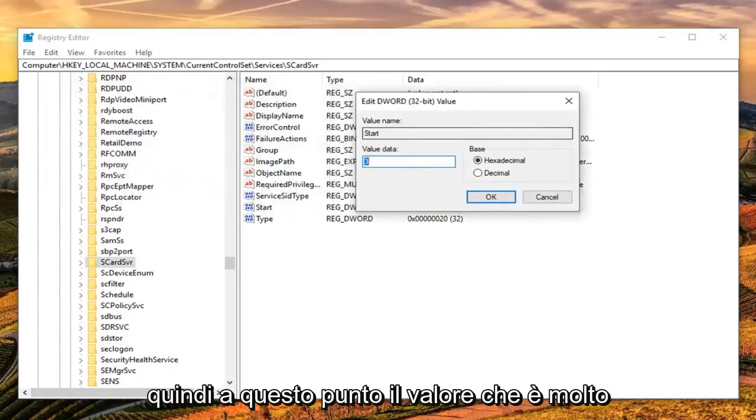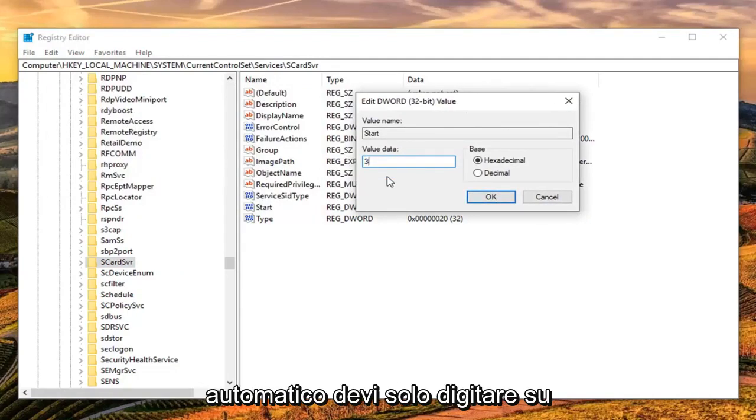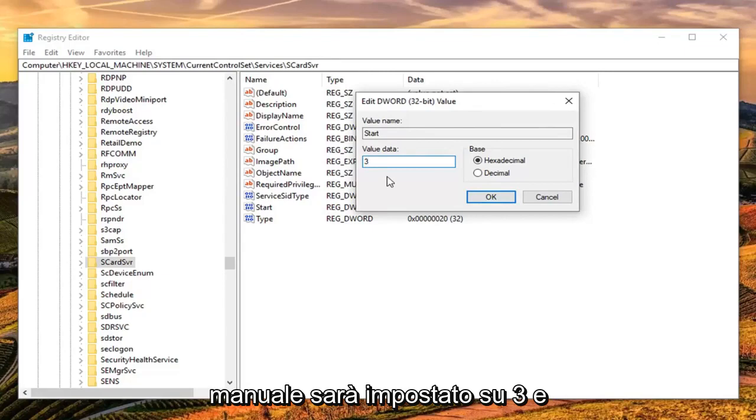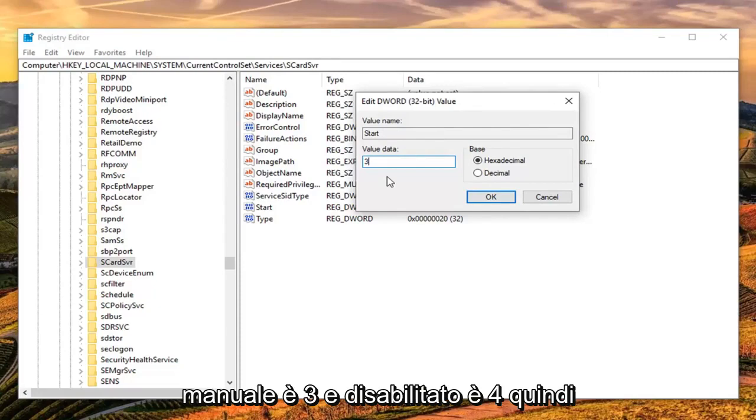At this point, the value data is very important. If you want to set it to automatic, you're going to type 2. Manual is 3 and disabled is 4. So again, automatic is 2, manual is 3, and disabled is 4.